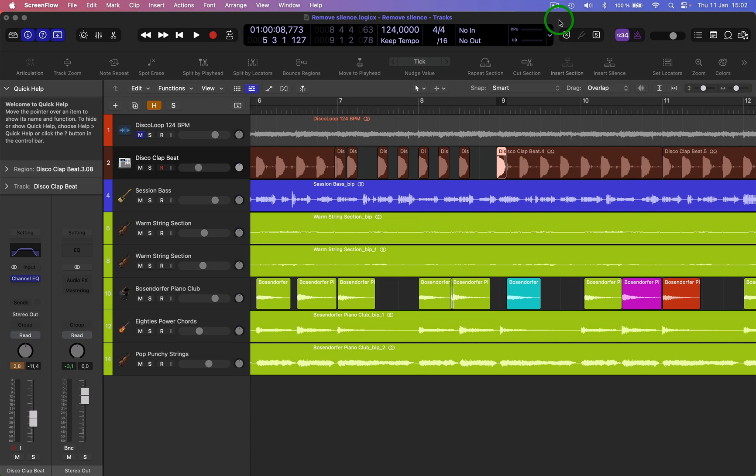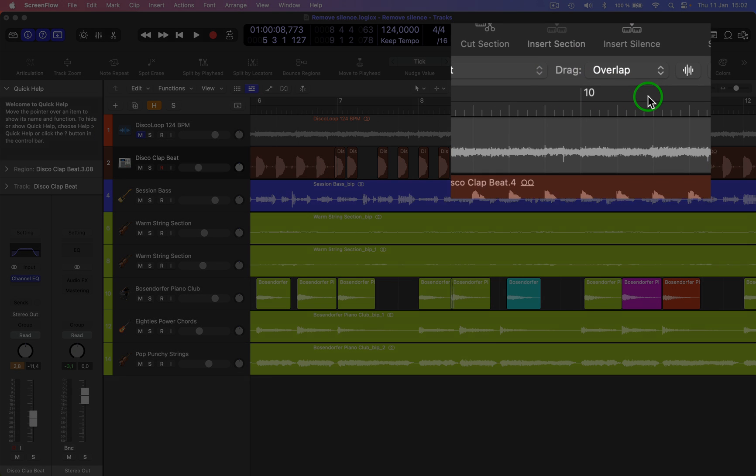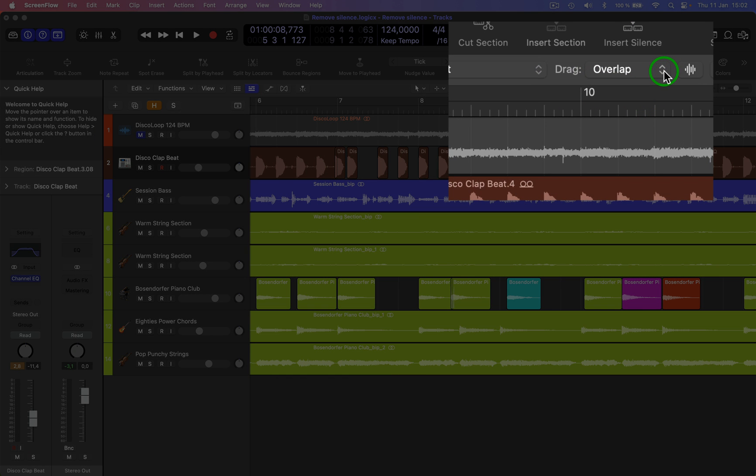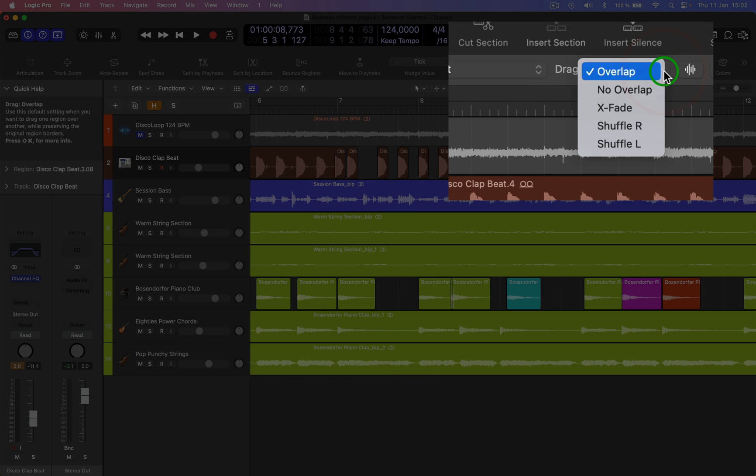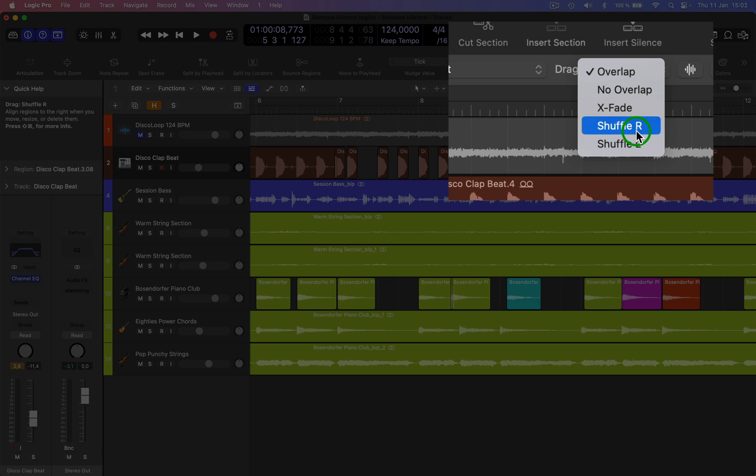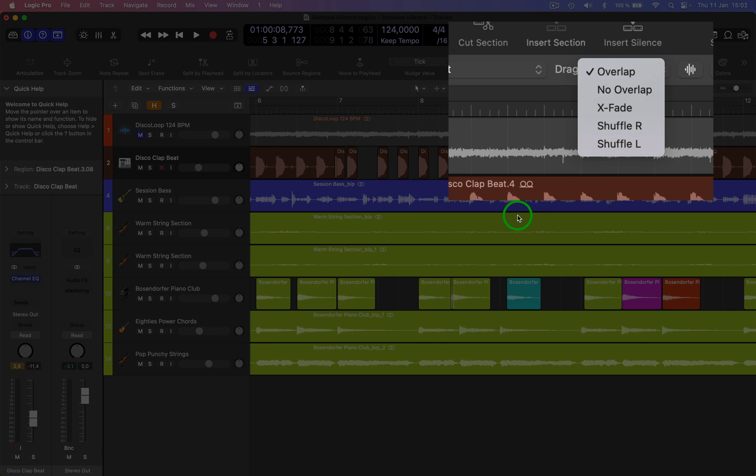Hi, welcome back to a brand new video. Here we're going to be having a look at the drag options, which is over here. You have these options up here: overlap, no overlap, crossfade, shuffle right, and shuffle left.